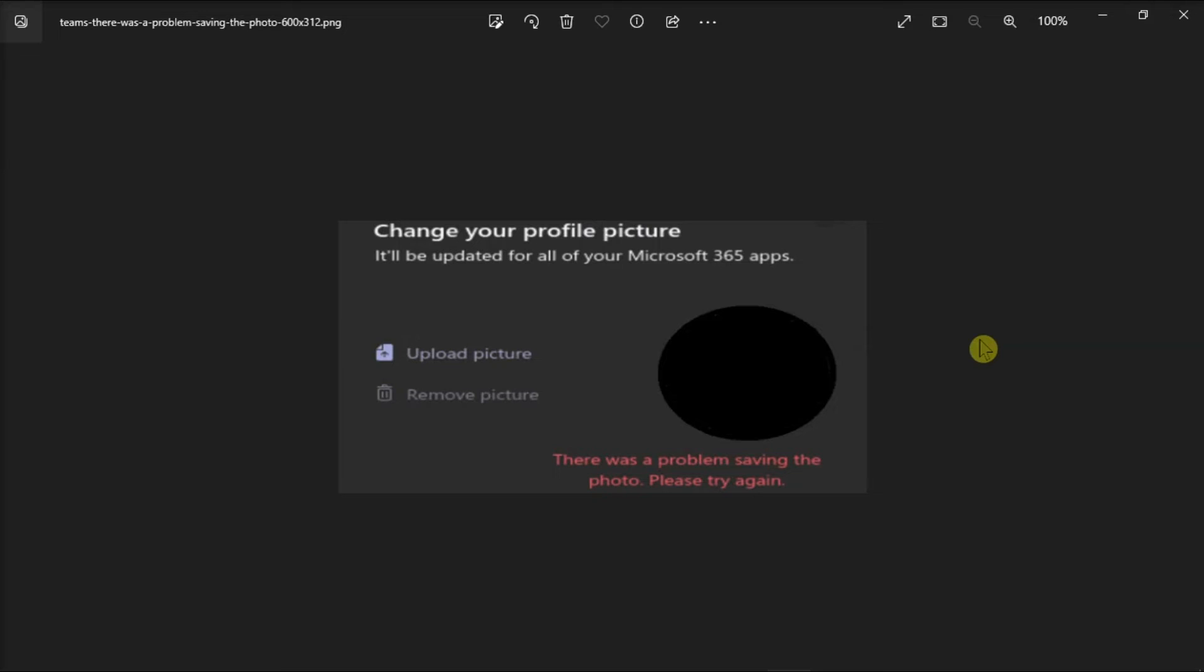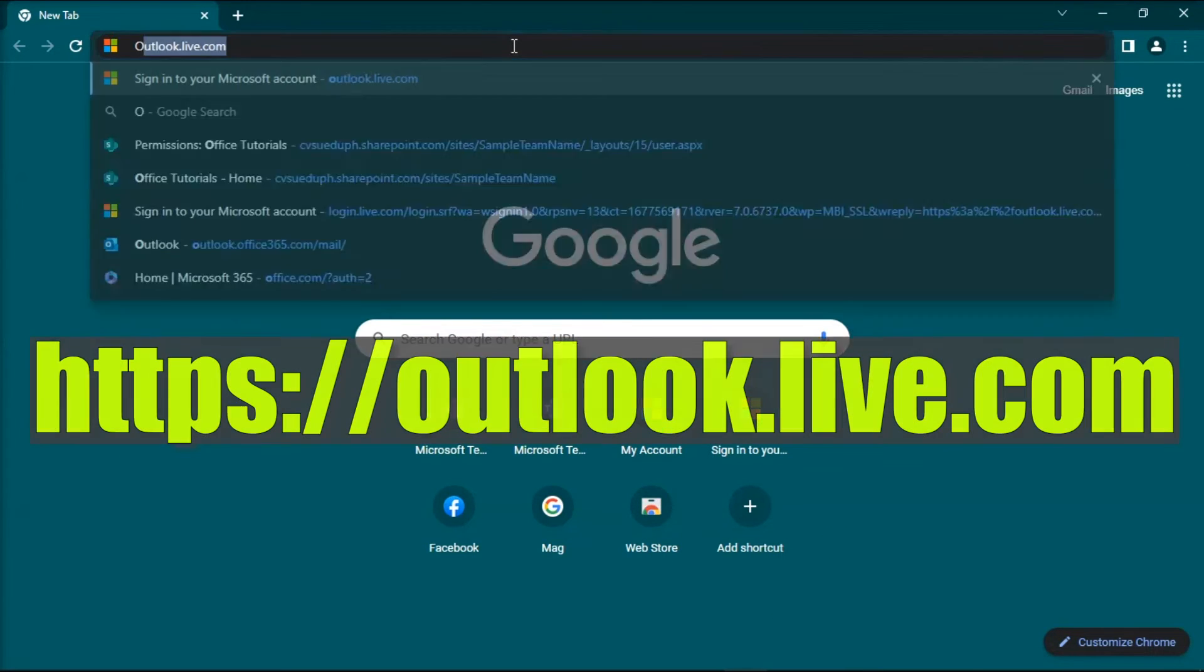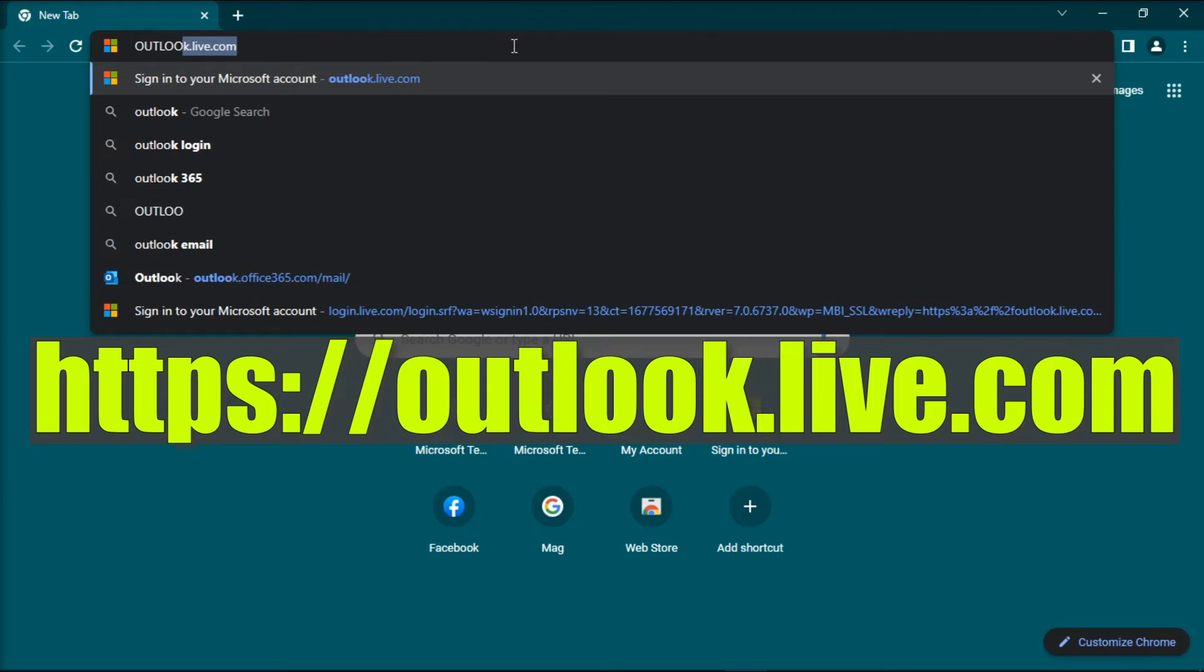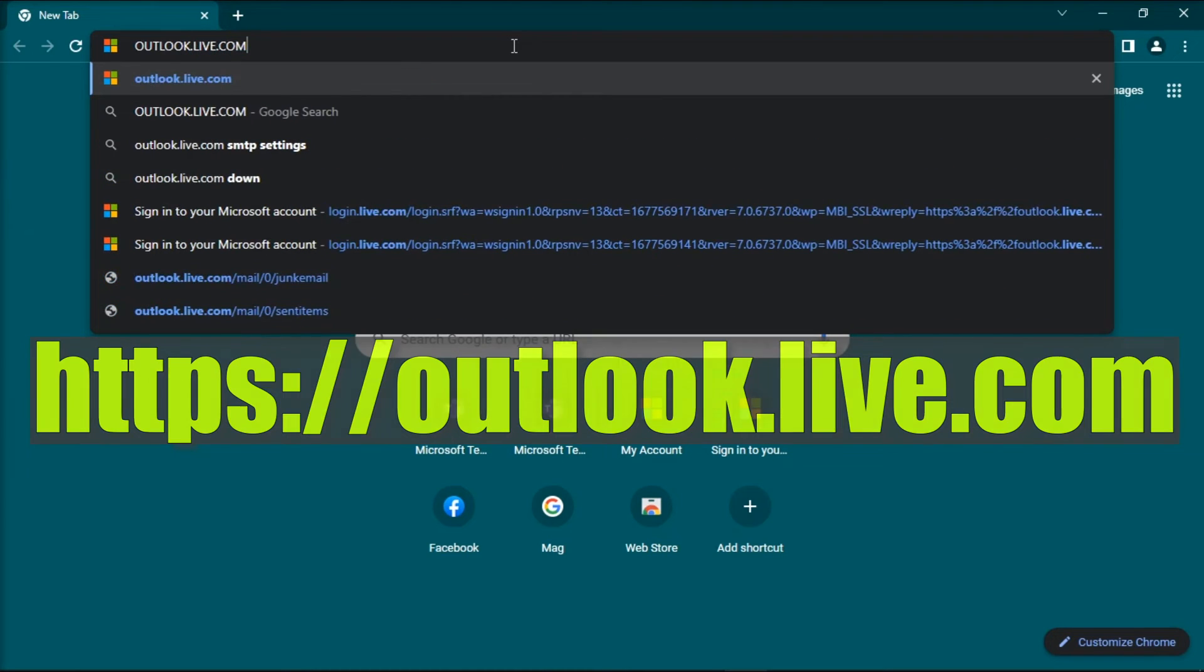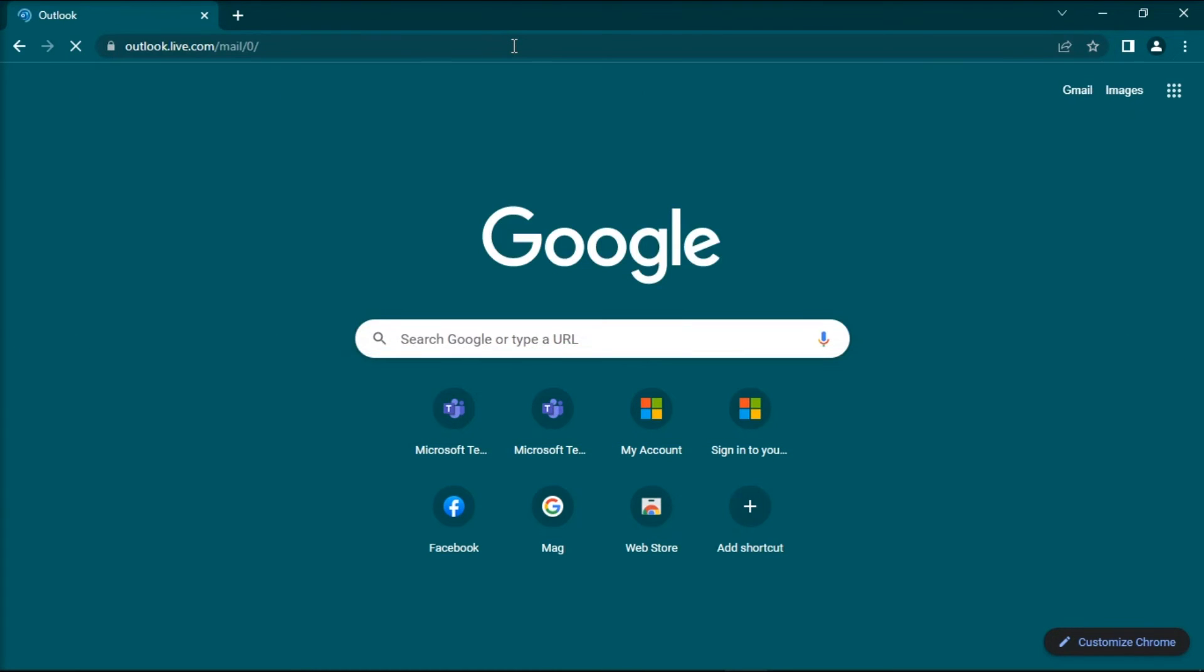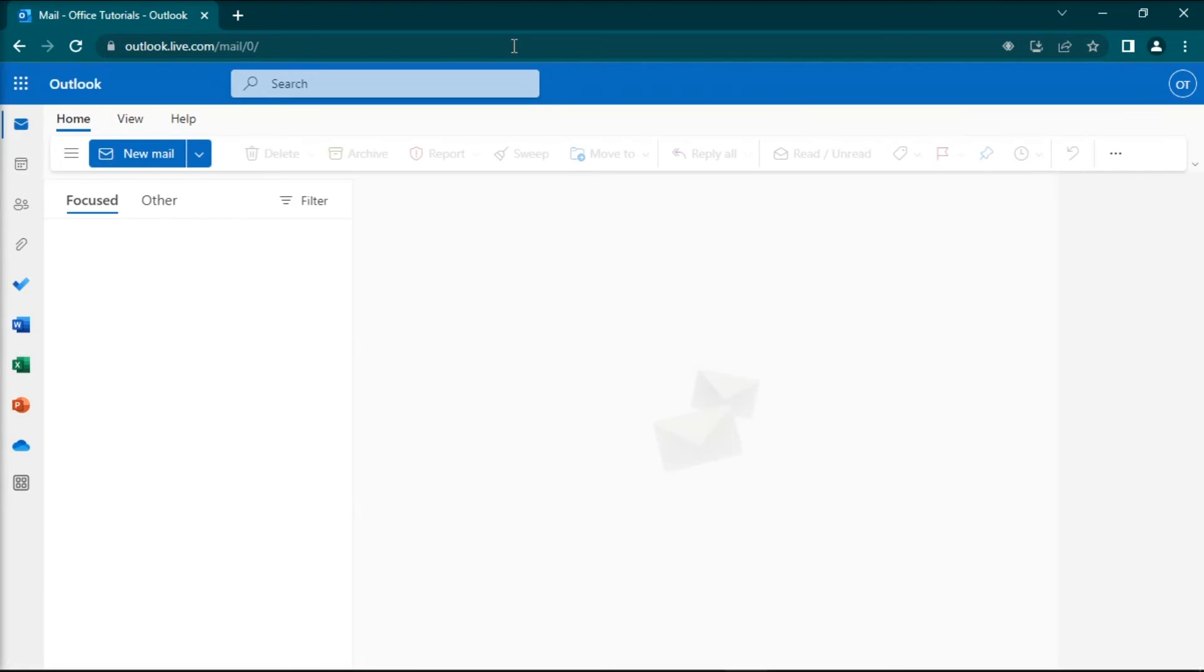Other users managed to change their Teams profile picture by uploading the new image on the Outlook website application. To do that, navigate to Outlook.live.com and click on your profile picture.